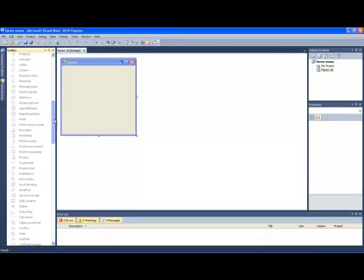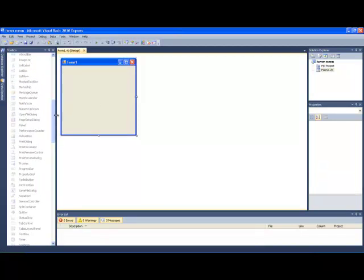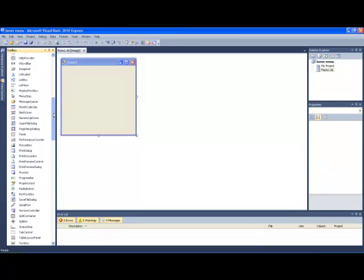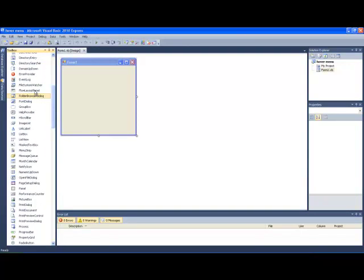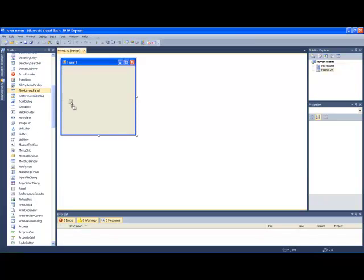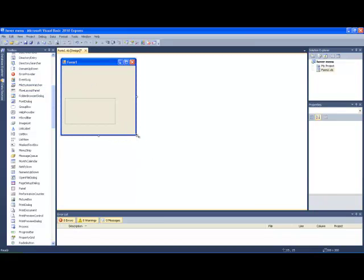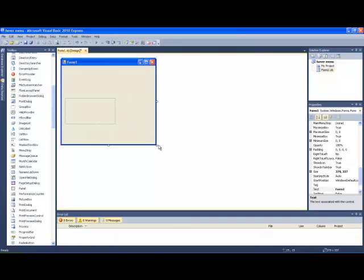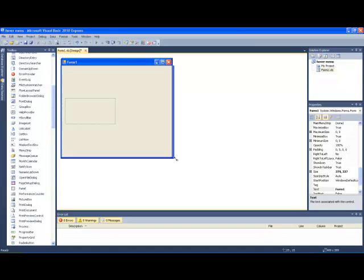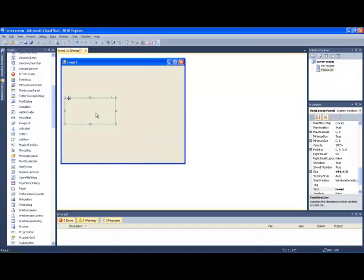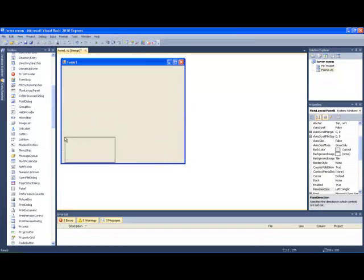You need a flow layout panel just for an example. Come on, stop being so slow. Right. Drag this to your bottom corner as far down as you can.